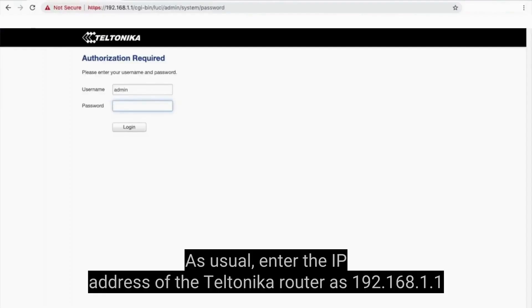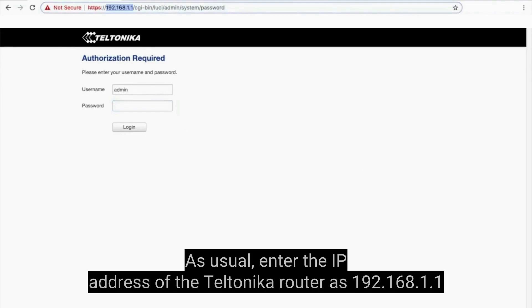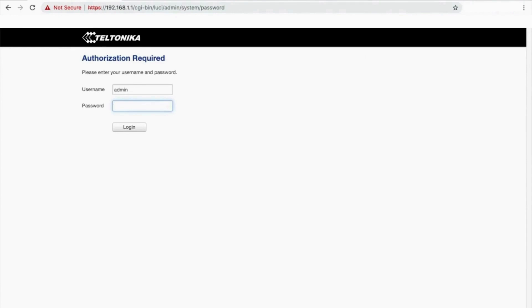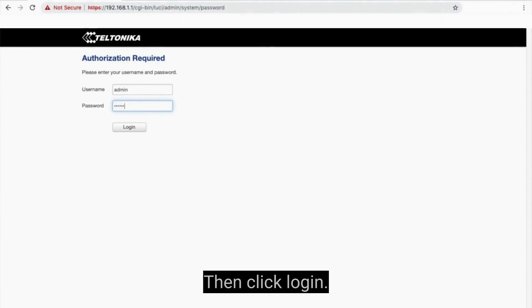As usual, enter the IP address of the Teltonika router as 192.168.1.1, and the default username and password as shown. Then click Login.